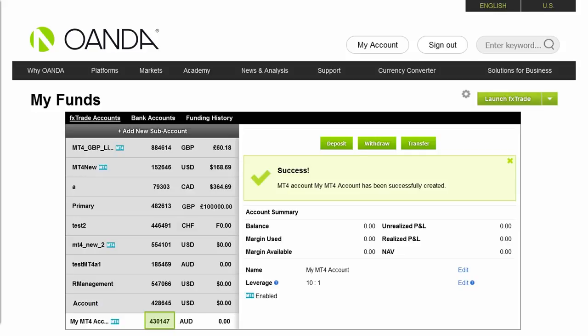You have now successfully created an Oanda MT4 sub-account. Now all you need to do is download the Oanda version of MT4.